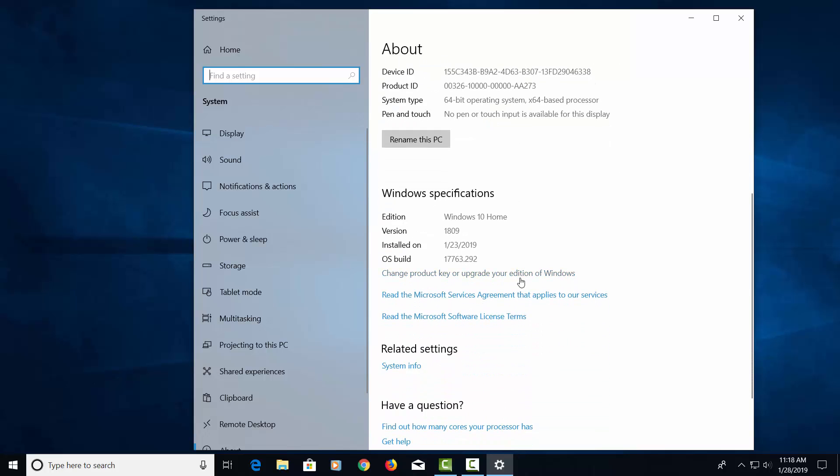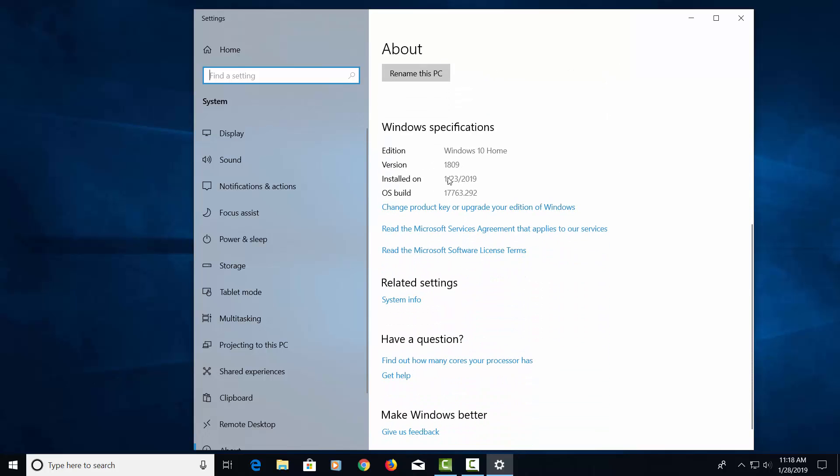If we go down here, it shows us the edition of Windows. So this is running Windows 10 Home, version 1809, and it was installed on 1-23-2019.